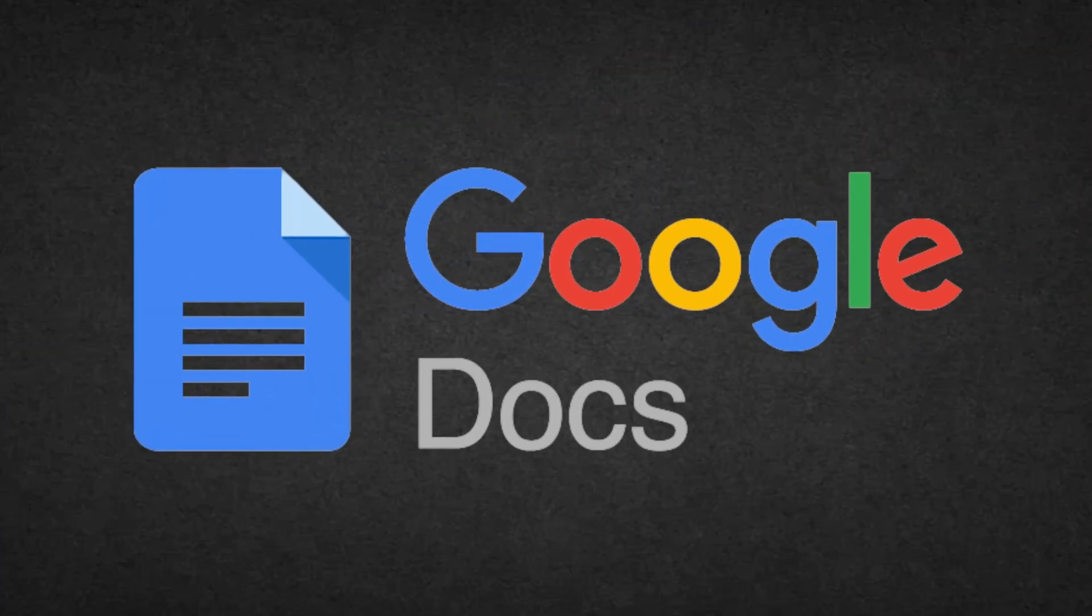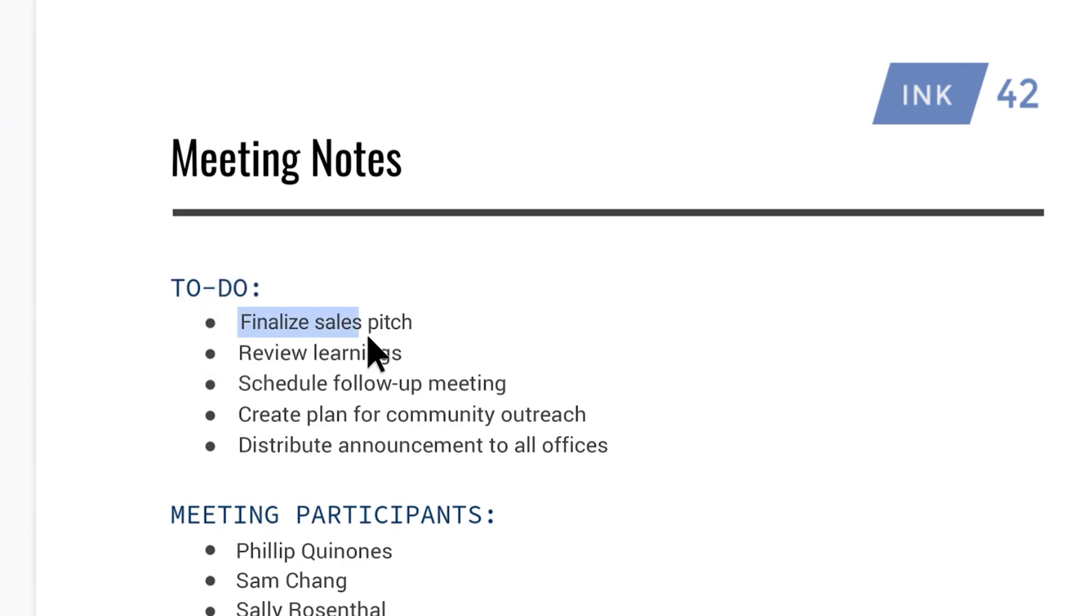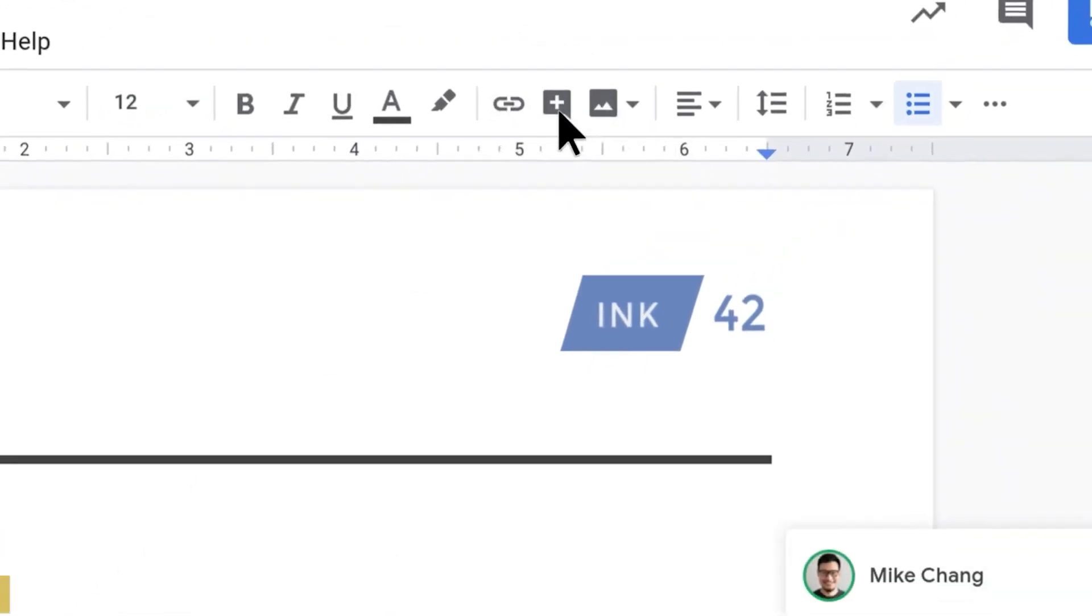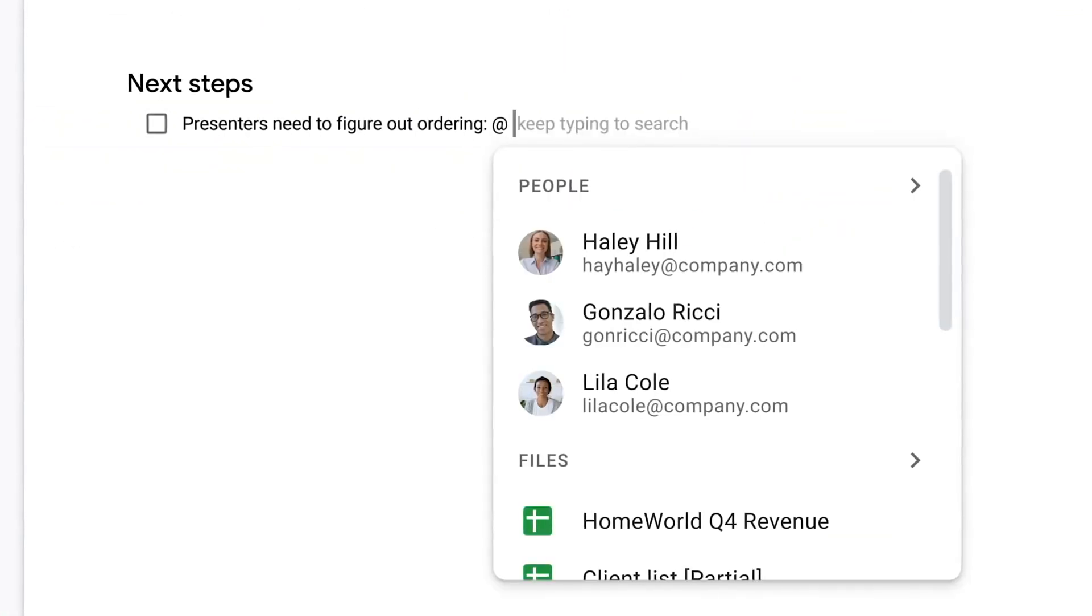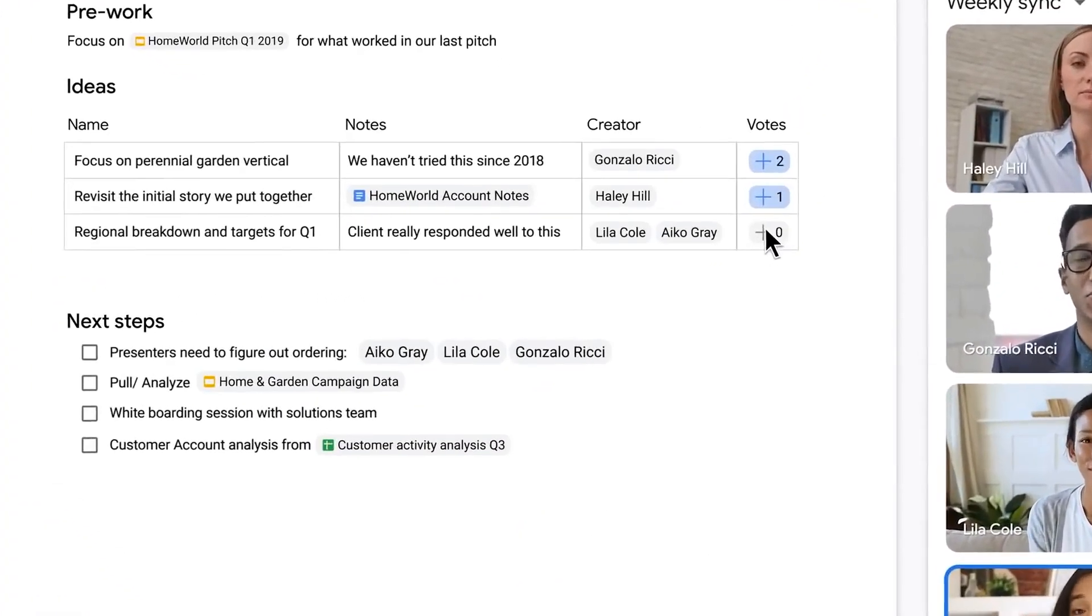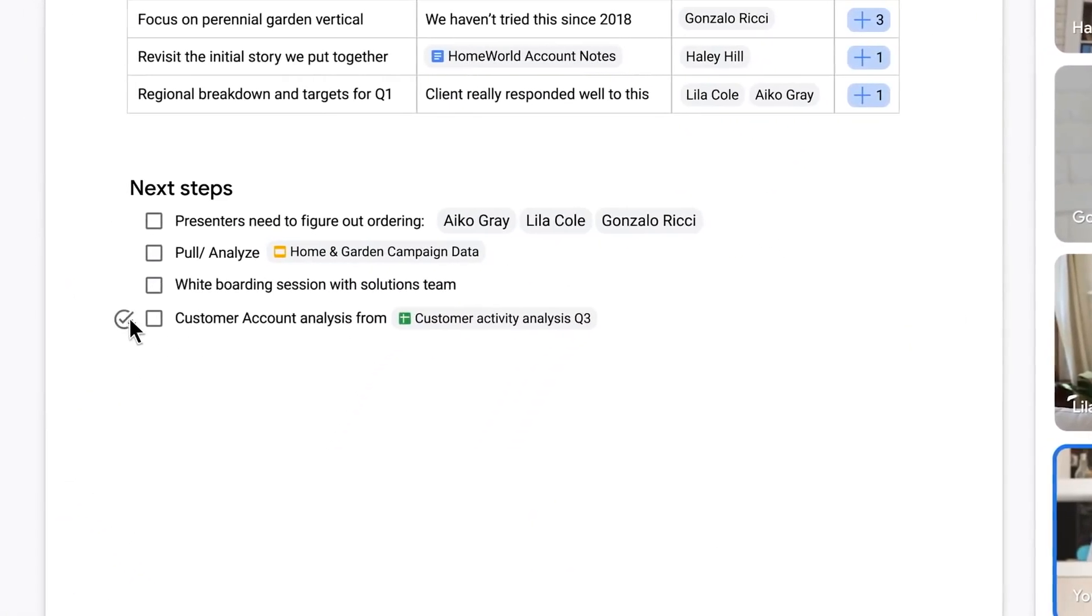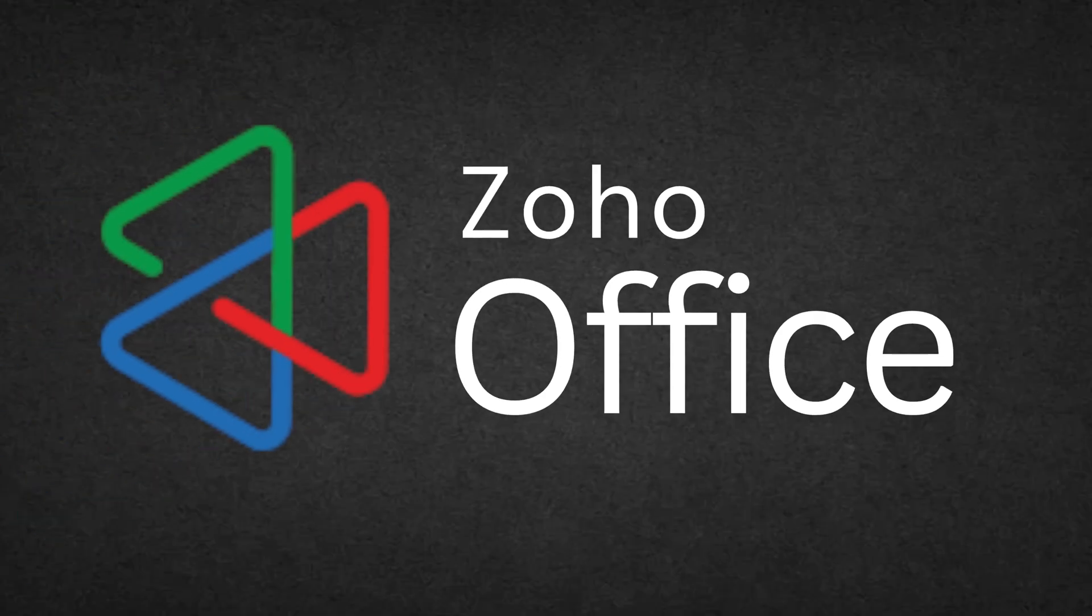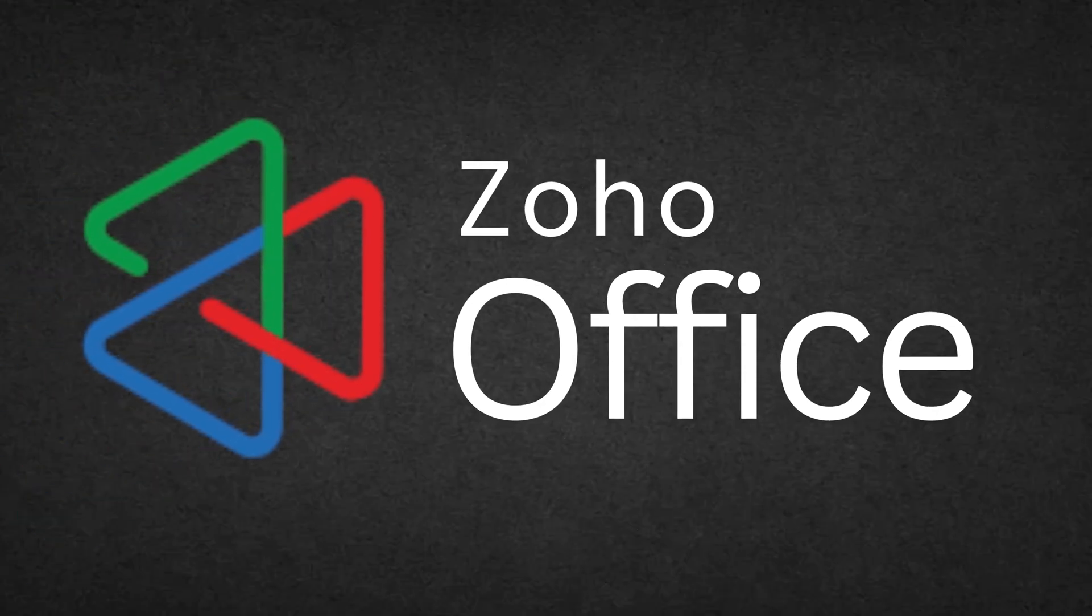Next is Google Docs. Google Suite needs no introduction. It's free, cloud-based, and allows real-time collaboration perfect for group projects. In terms of collaboration, I would say it is even beyond Microsoft Office.